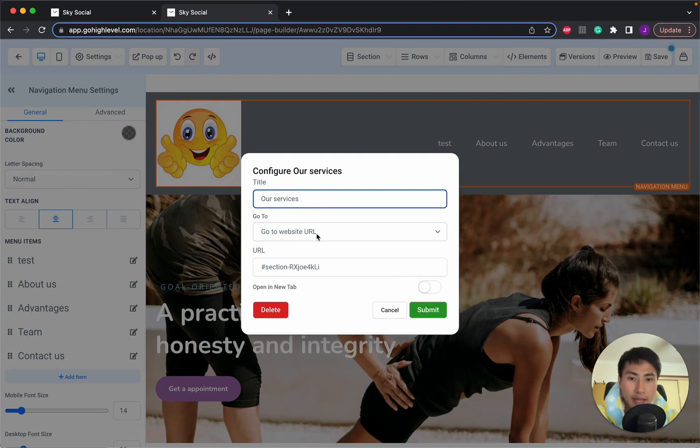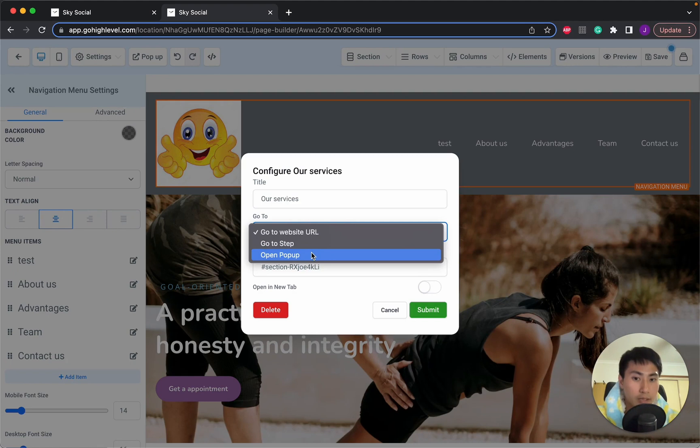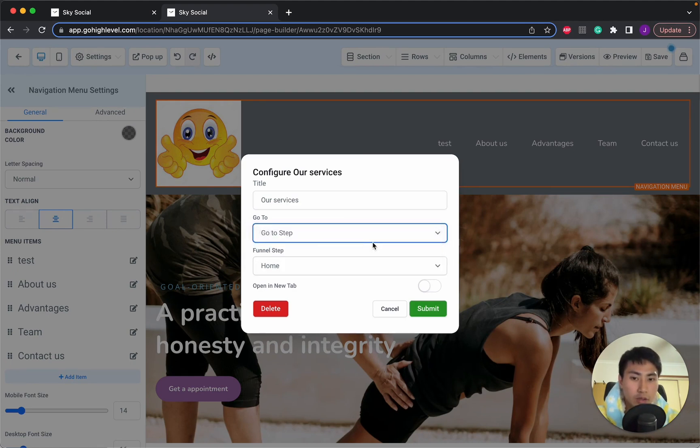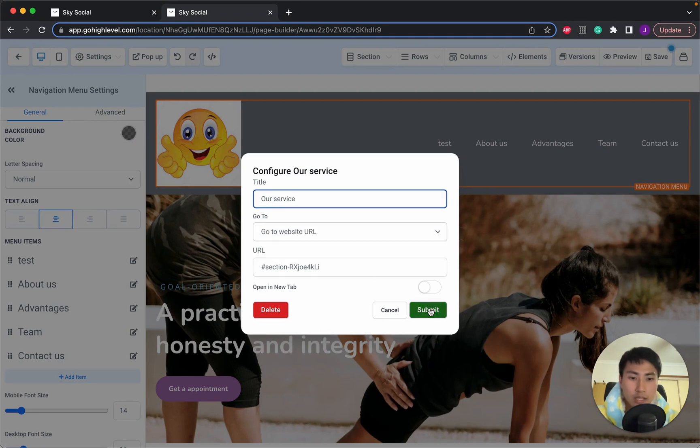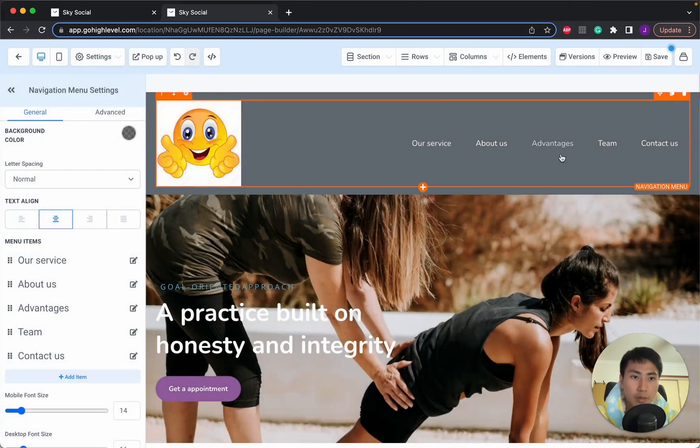So if you want to change the name of this menu, let's say test and we can press submit this turns into test, but we're going to keep going and we're going to keep it as our services. And you can either go to step, open it up in a pop-up or go to your website URL. So it's probably easiest to go to step and then we're going to submit. So there we go. It went back.